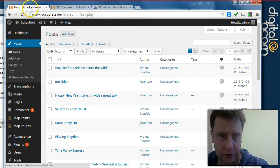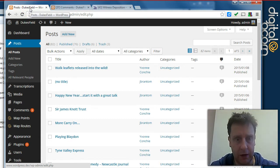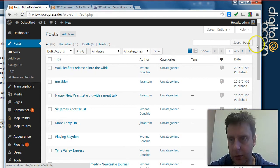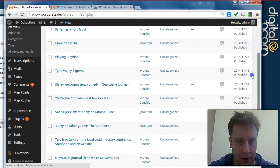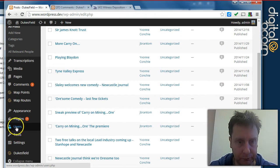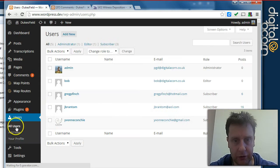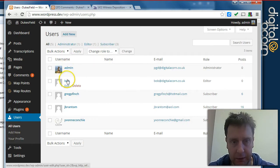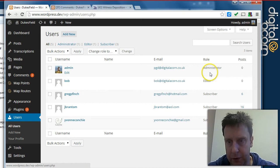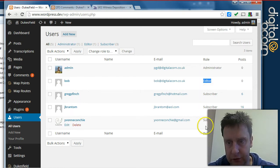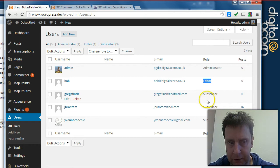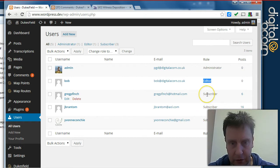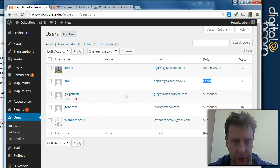So the guy logged in here is an administrator and he's got all the permissions, he can see everything. And we've got a users list here, so this is me logged in. I've got a user called Bob who's just an editor and these were imported actually from the temporary WordPress site and they've come in as subscribers as it stands.